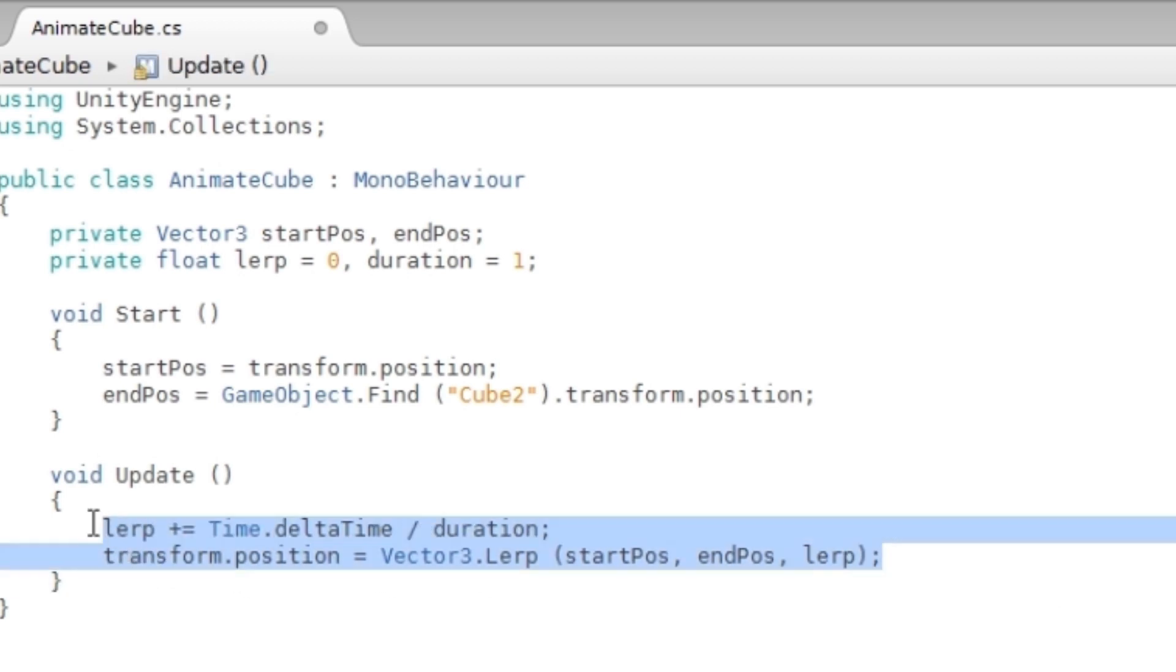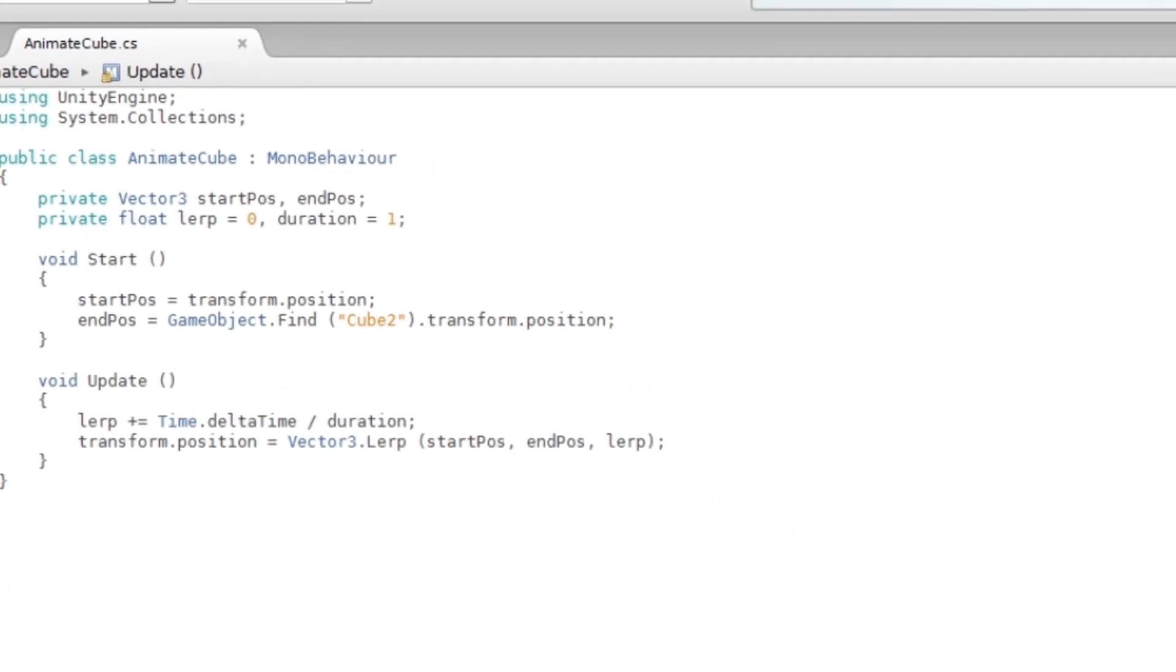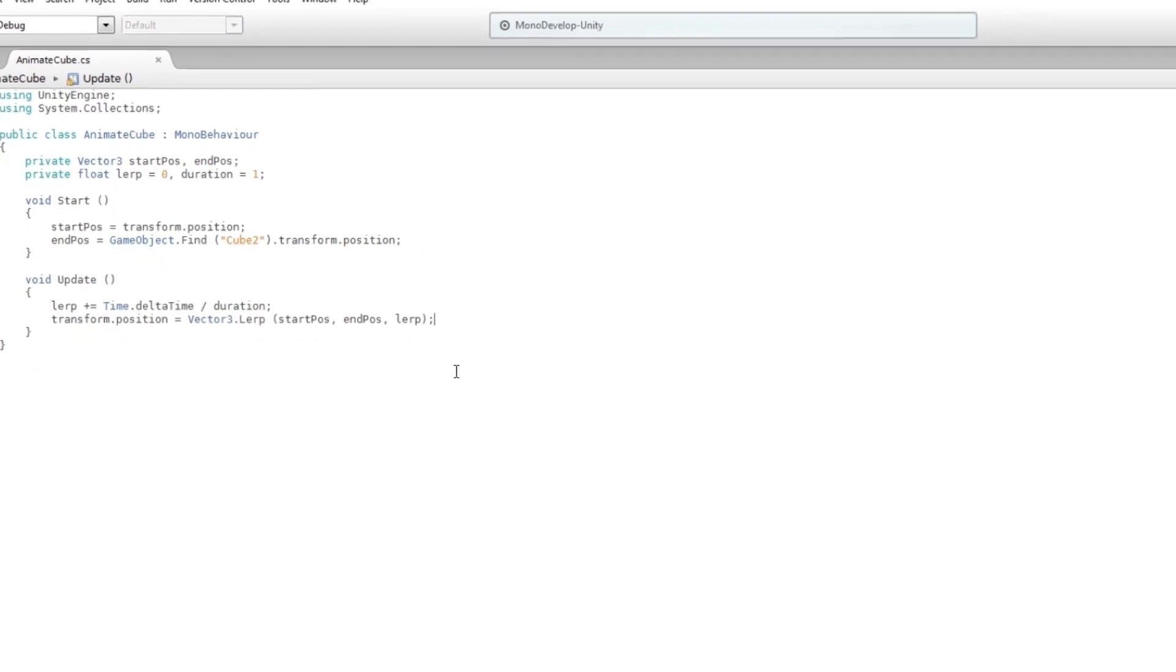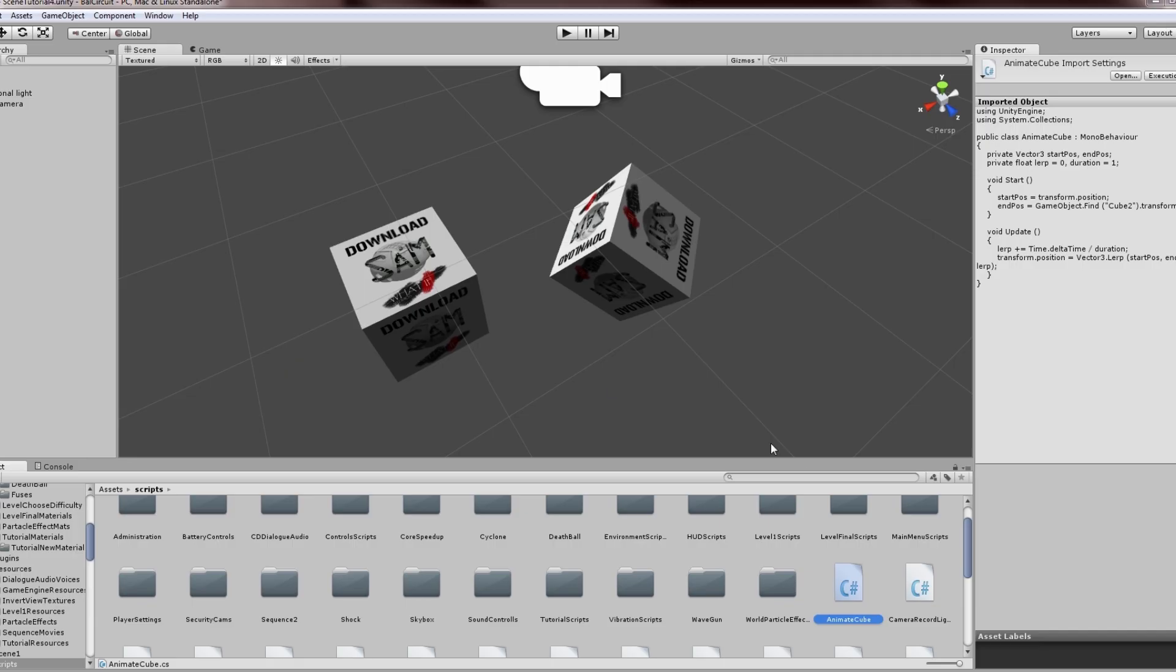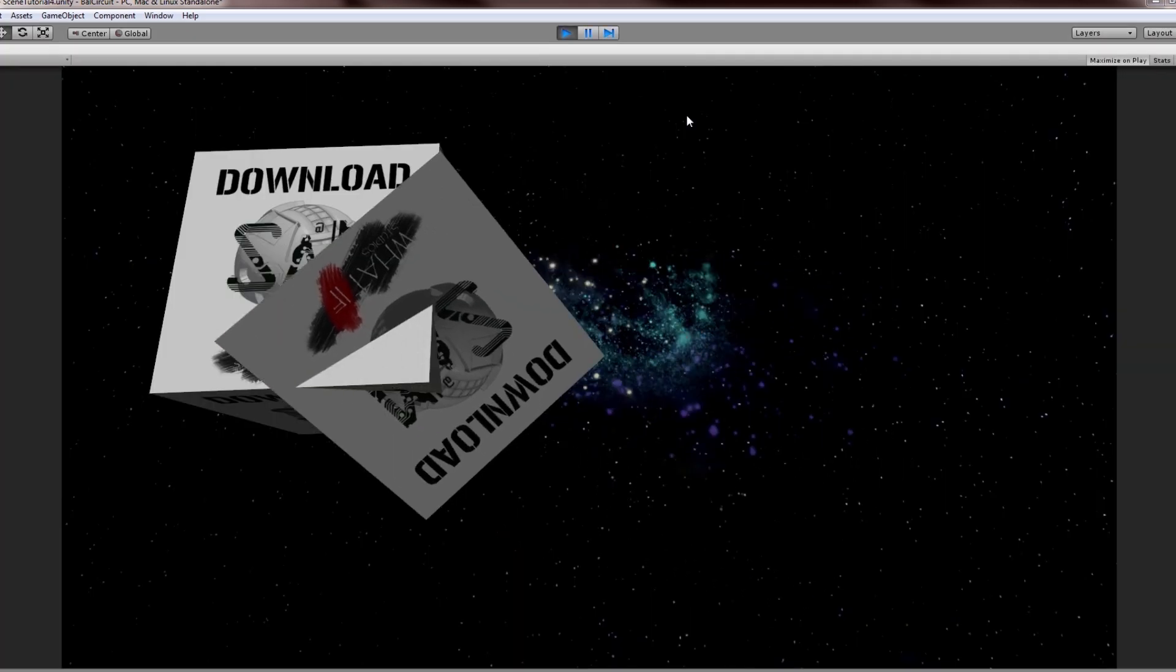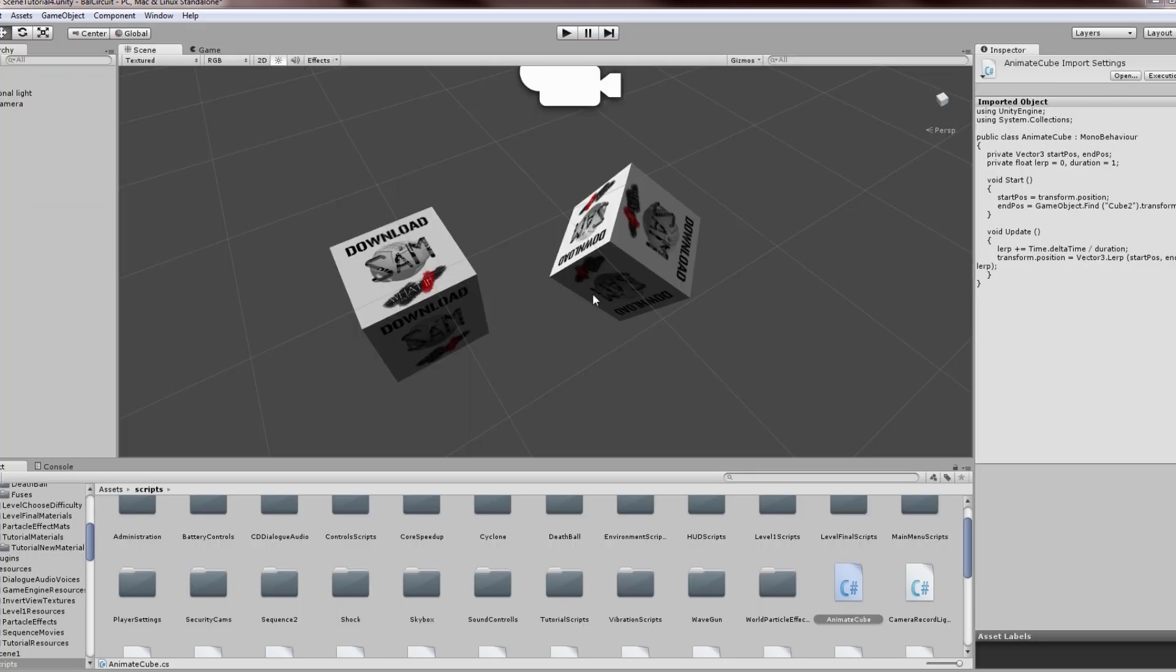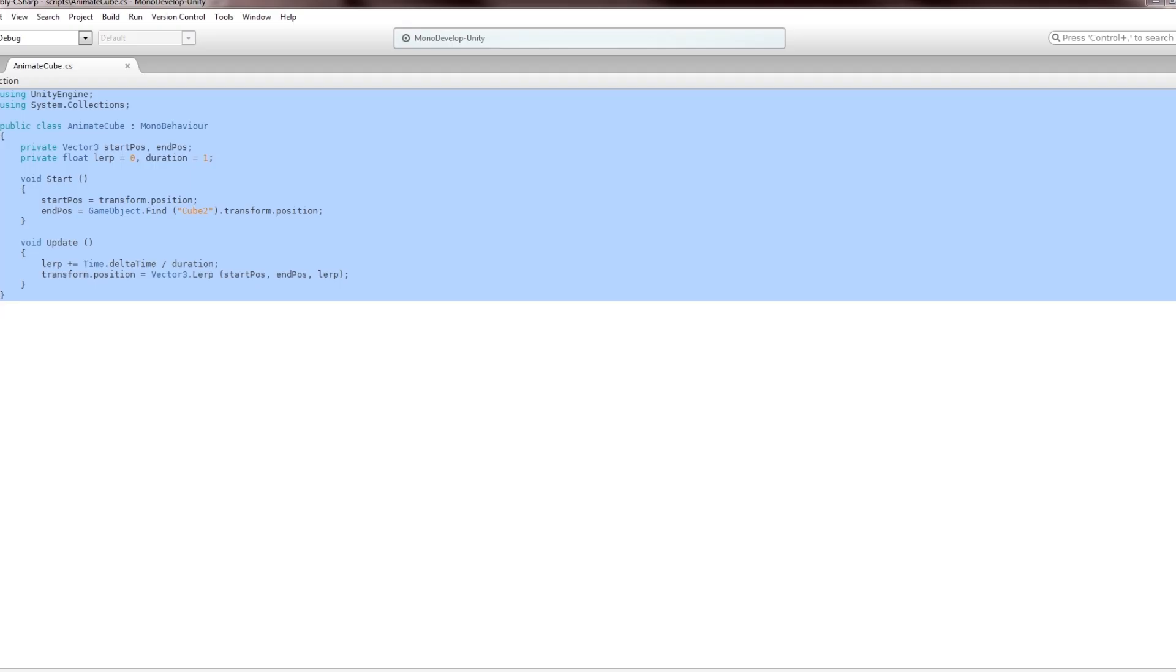These two lines you can learn by heart because with most animations in Unity, this is what you'll use. Now I'm going to drag this script onto Cube 1 and it should work. There you go. You can now animate the position, but you also want to animate the rotation.